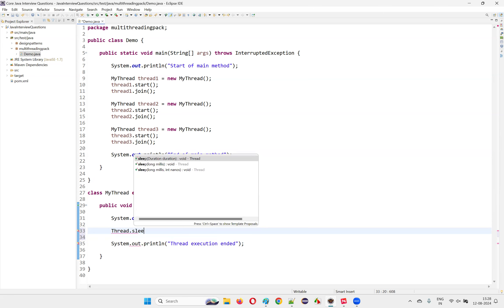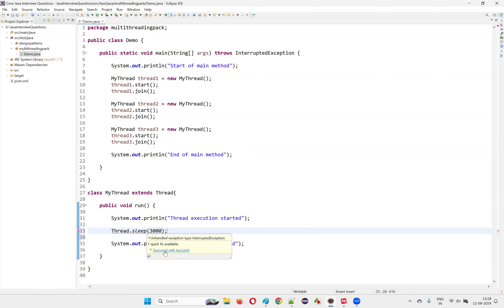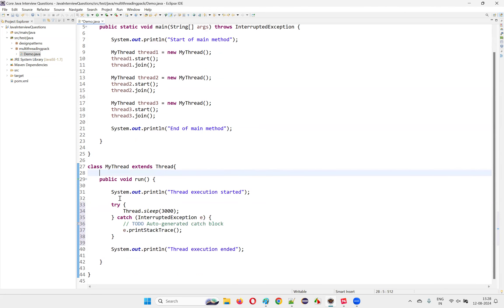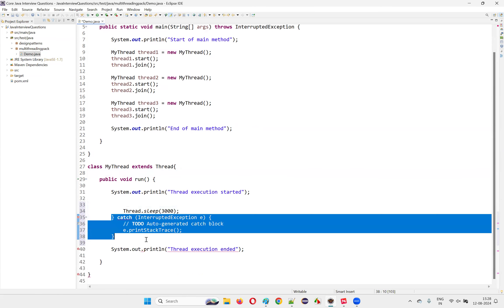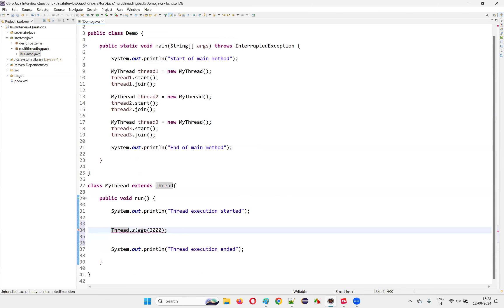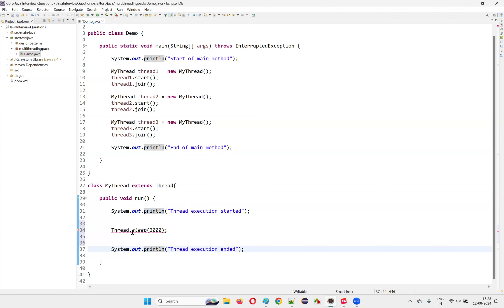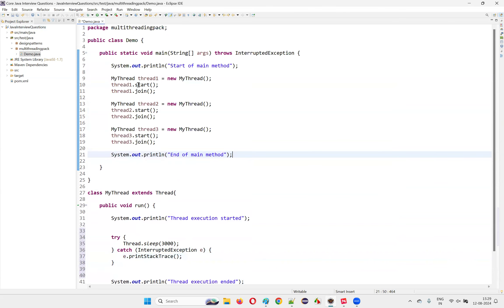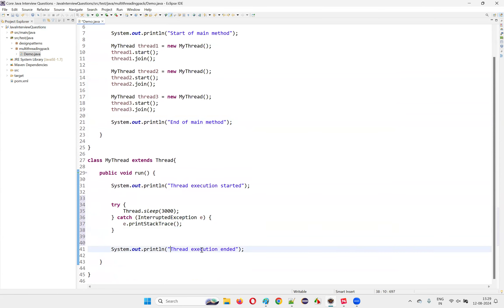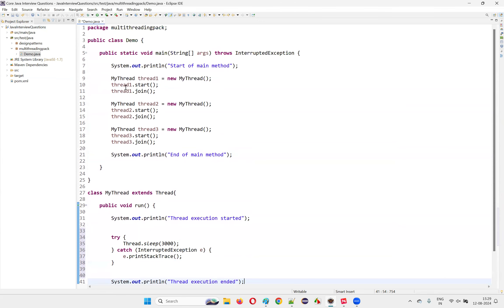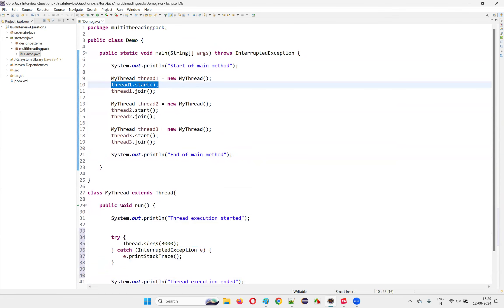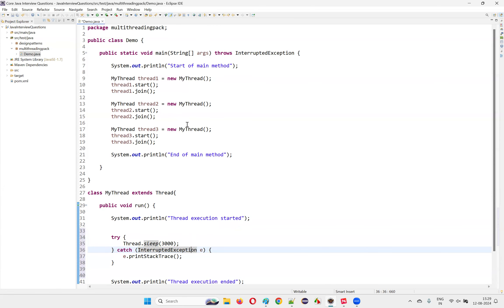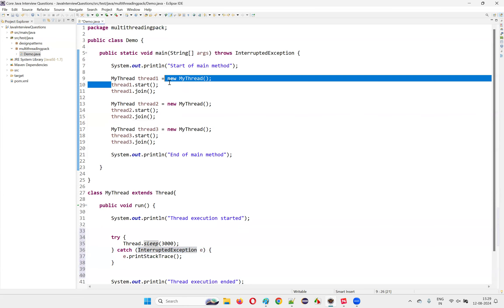The Thread.sleep call needs to be surrounded with a try-catch block, which Eclipse IDE is generating automatically. For every thread, 'started' and 'ended' will be printed, and the thread will wait three seconds in between. When you call start() on a thread, the code inside the run method gets executed. For more information you can watch the previous interview question on multi-threading in this same series.